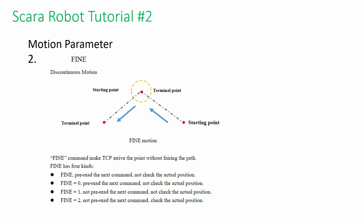If the fine command is called, the robot will not be fairing the path. There are three levels in fine motion: level zero, level one, and level two. The level two command is the highest and strictest among all the movements. It will not pre-read the following command, and it will confirm its actual position. It will be used when high precision is required.